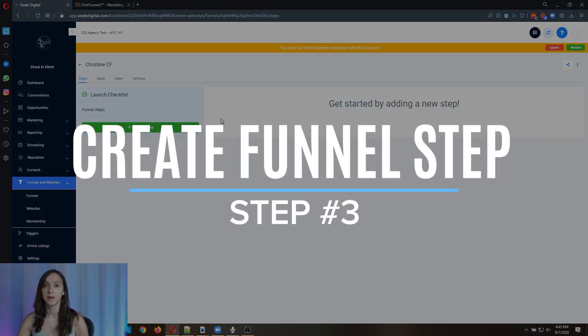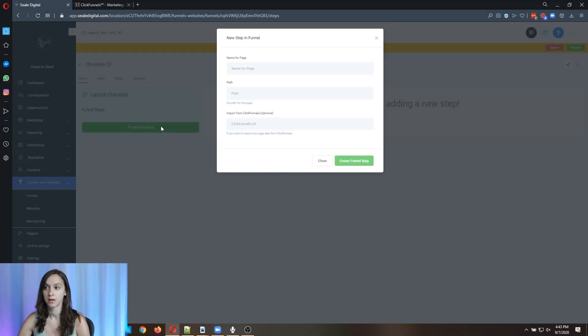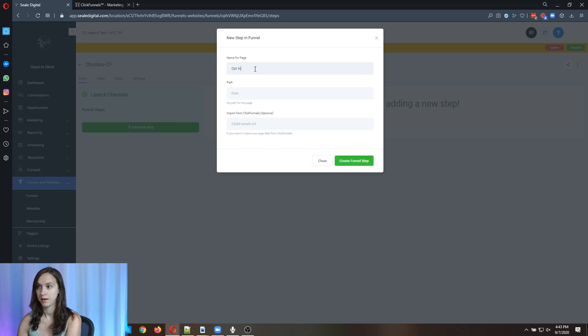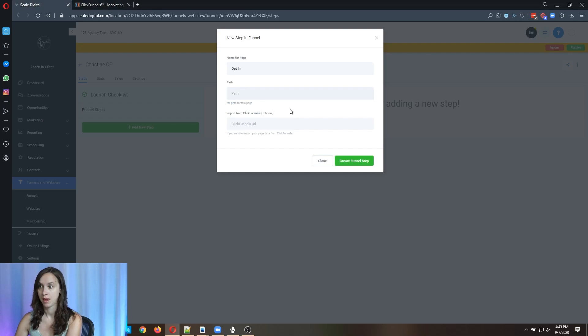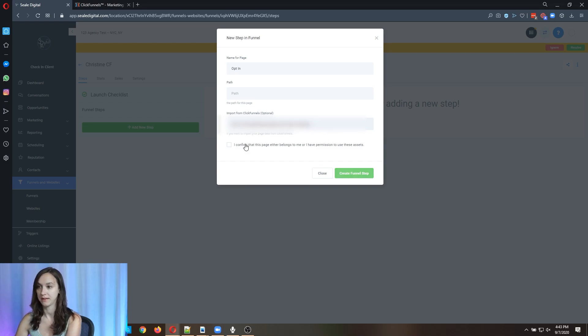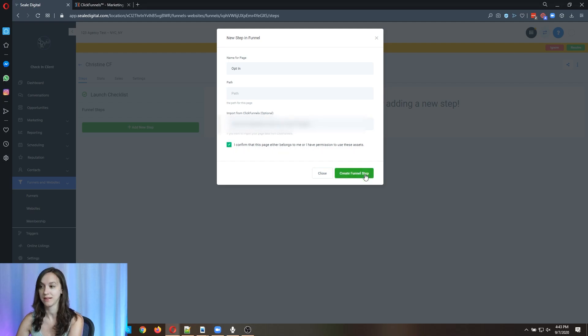Step three, we need to create a new funnel step. And what we're going to do here is we're going to name it opt-in or whatever you want to name it. So it's named the same thing. And then this is where you put your ClickFunnels link in. Make sure there's no spaces. And then this is what I was talking about. I confirm this page either belongs to me or I have permission to use these assets.